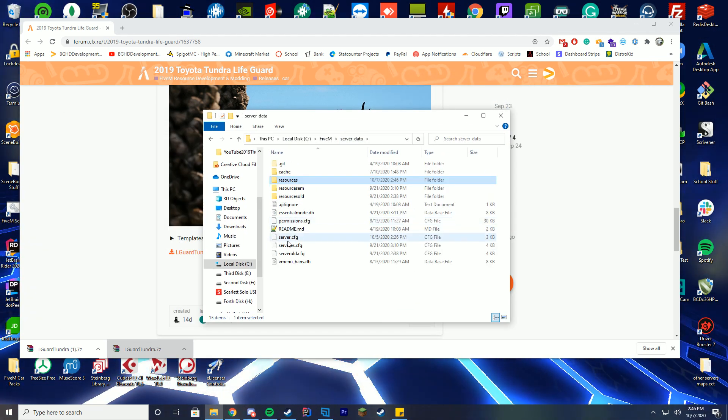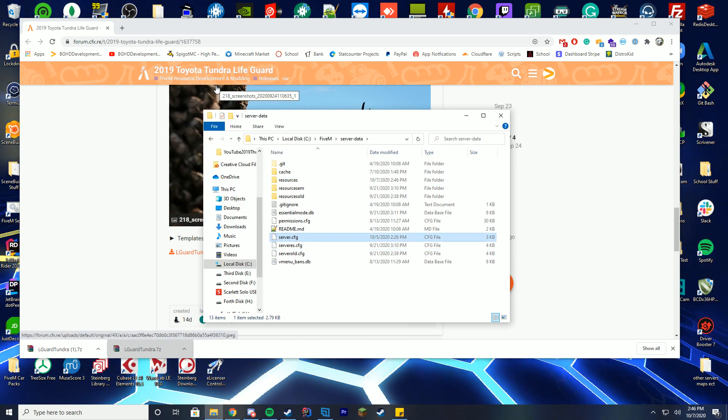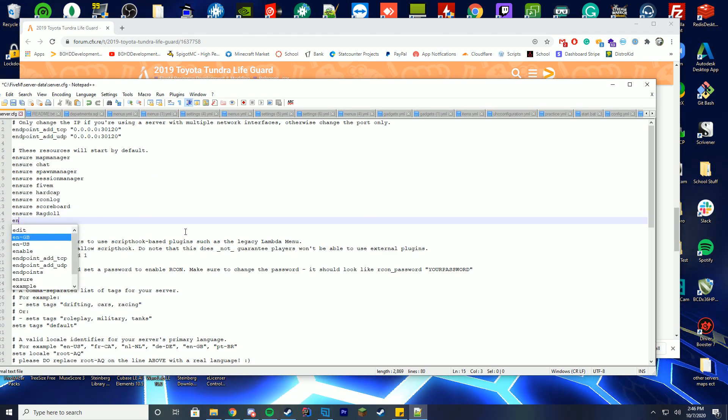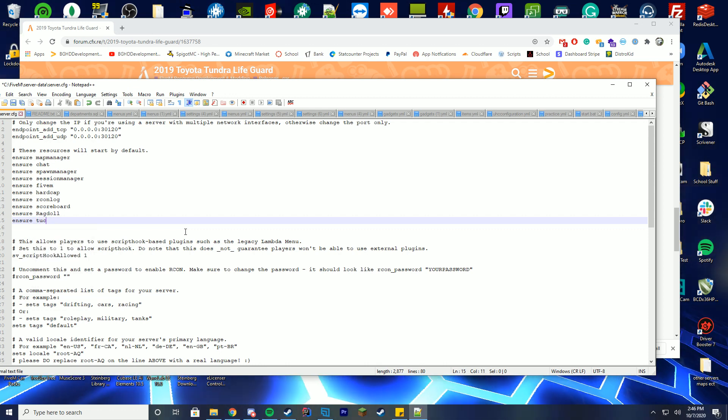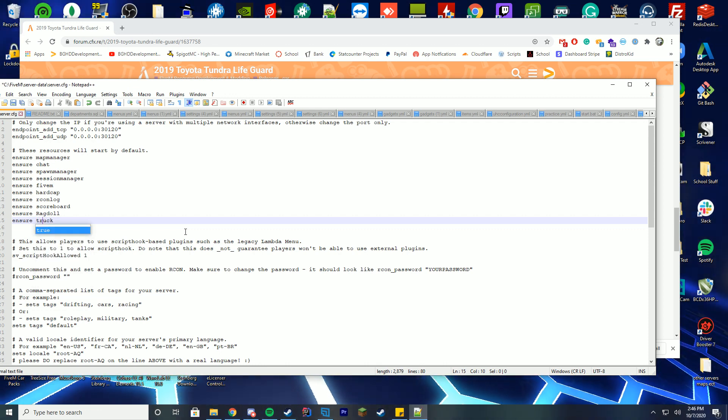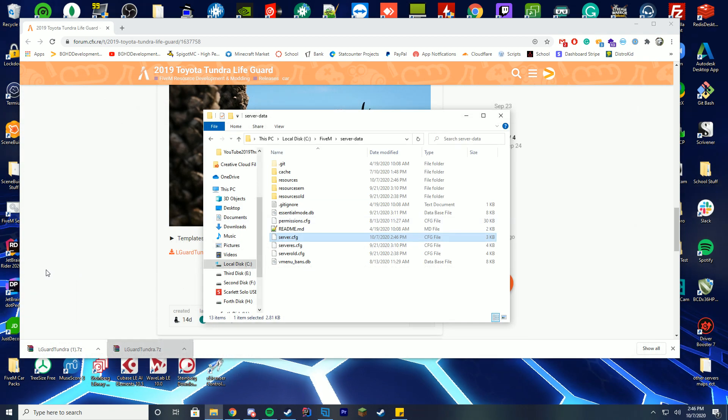Now we're going to go back to our server data, edit our server.cfg file with Notepad or Notepad++, and we're just going to add the ensure and the folder name. I named it truck, make sure you spell truck right, and save.